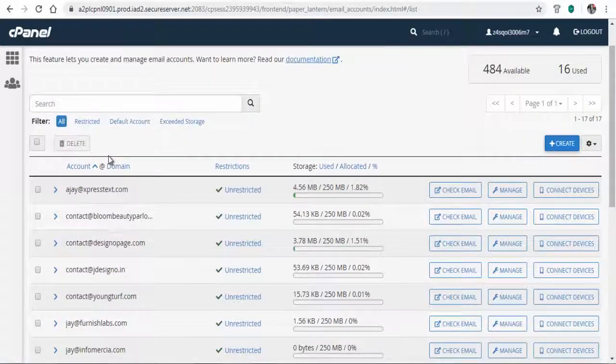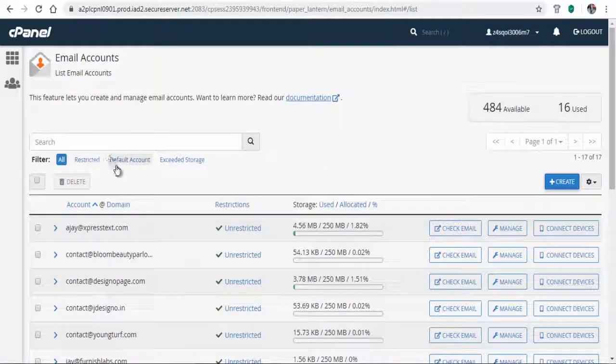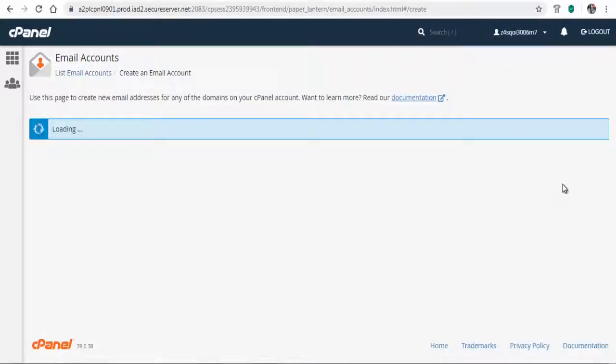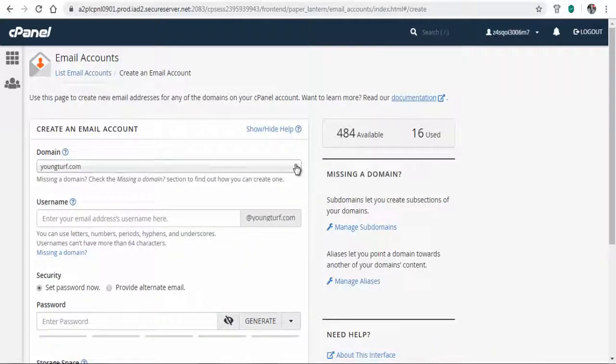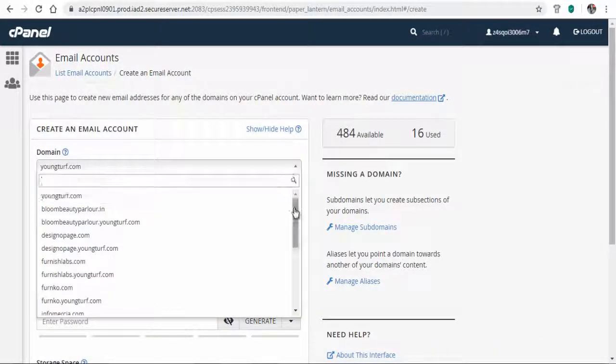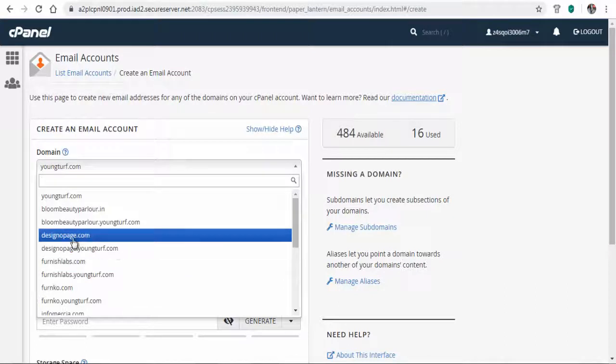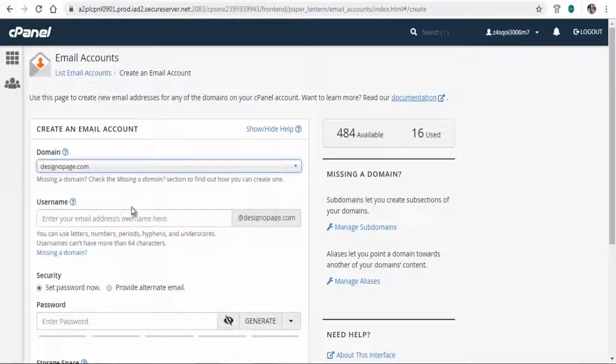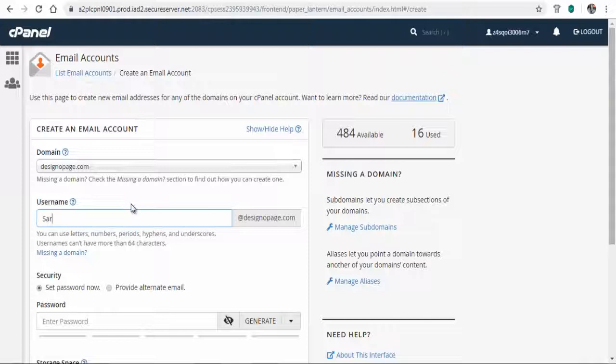You can click the create button to create an email account for a website in your web host. Select the website domain from the list of domains in your web host if you have more than one, and type in the username for the email.